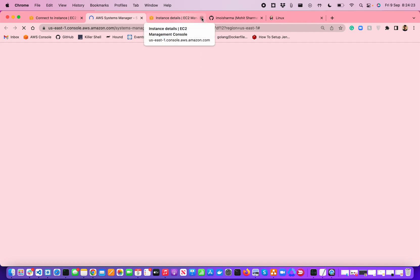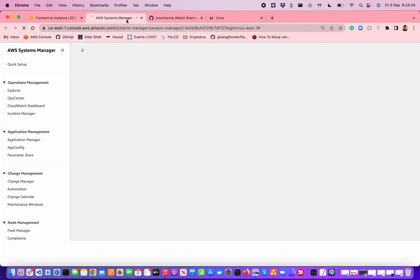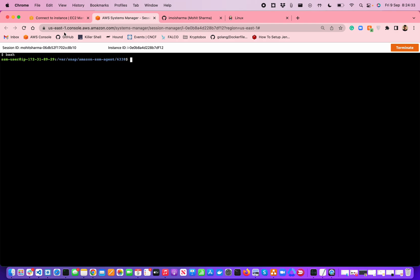Let me just close other windows. As you can see, now I'm currently connected with my account. If I type bash, this is an Ubuntu 2024 instance which I have installed. Let me just go to the root folder and if I type sudo hyphen dash to convert it into the root.